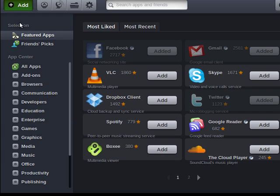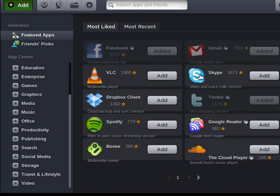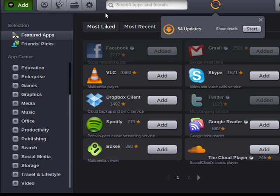We can click here to say Add. We can look for add-ons, browsers, communication, a whole range of software. Here's some names that you're probably familiar with: VLC, Dropbox, Boxee, Google Reader, Skype, just tons and tons of software that you can add to Jolicloud.